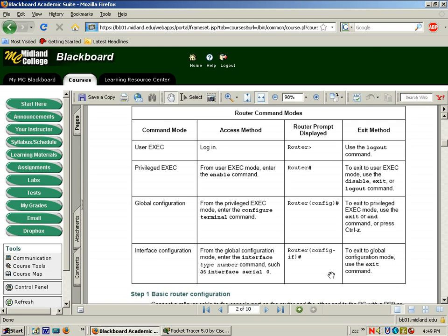If you're not comfortable programming a router, you will have to look back at your Cisco 2 material in order to get comfortable with some of the basic commands. They give you some router command modes and some commands here in order to begin the configuration. But this material should be review if you're in Cisco 3.